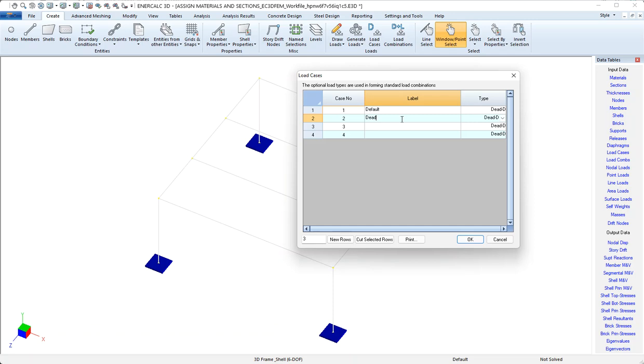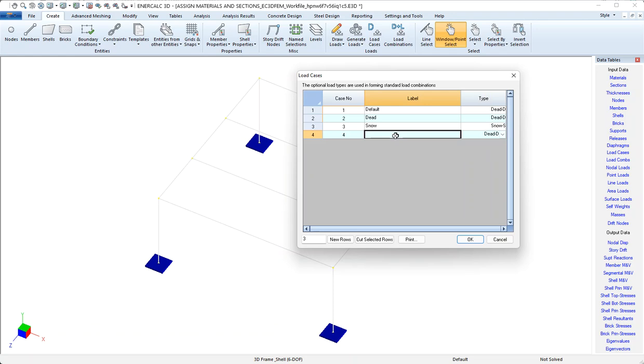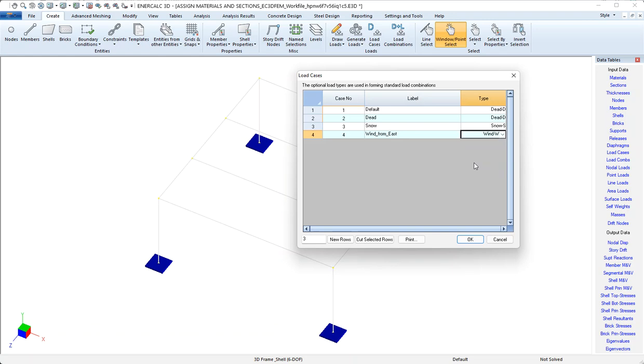I won't be terribly creative. I'll just call my dead load case dead and note that the type is already set to dead so there's nothing that needs to be done on that one. Same with my snow load case. I'll just call it snow and use the drop down to tell the program that this thing that I've called snow really means that it's a snow load case. And then maybe I'll get a little more creative for my wind load case. And I'll call this wind from east. And then I'll set the type to wind.